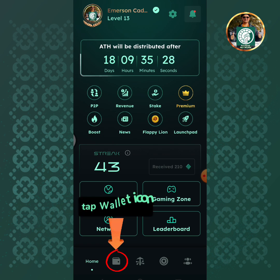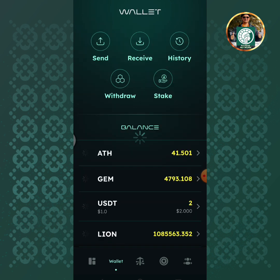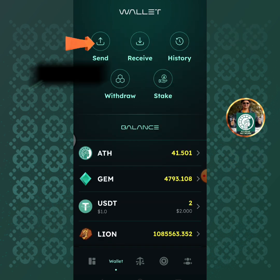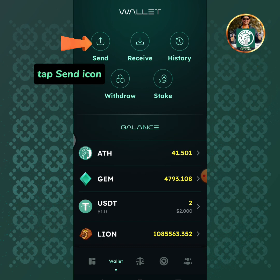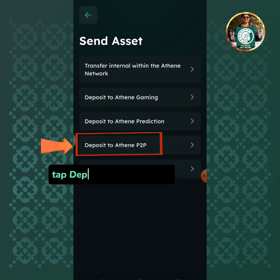Tap the wallet icon, then tap the send icon. Tap deposit to Athene P2P.